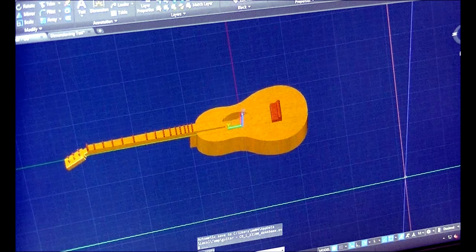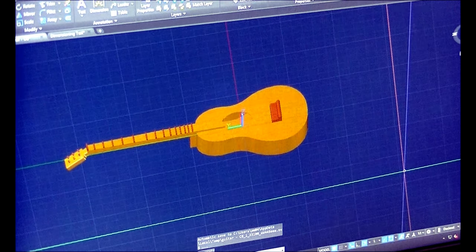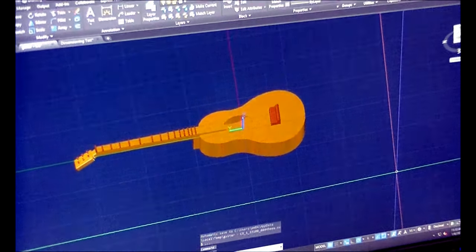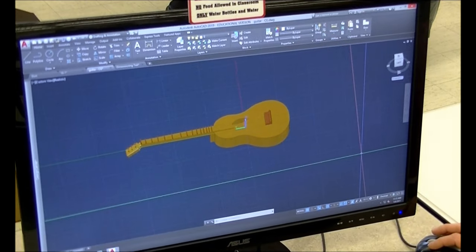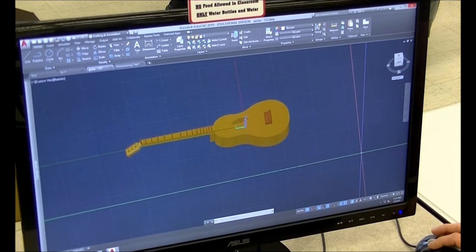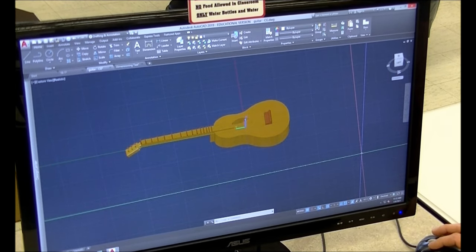Moving into the 3D components, you can draw pretty much anything that you can imagine as far as 3D goes.